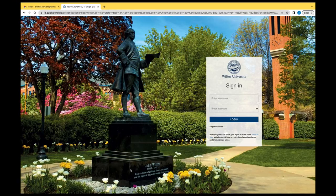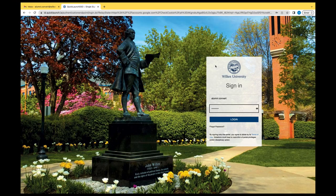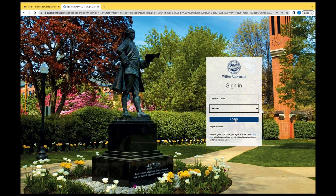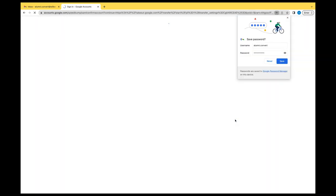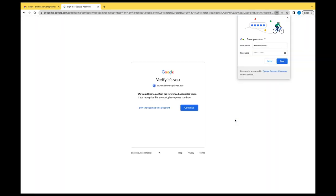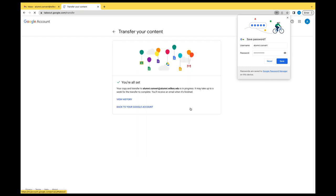Sign in with your current email username and password. This will bring you back to a Google verification page. Click on Continue and you'll be brought to a page that shows the transfer is in progress.